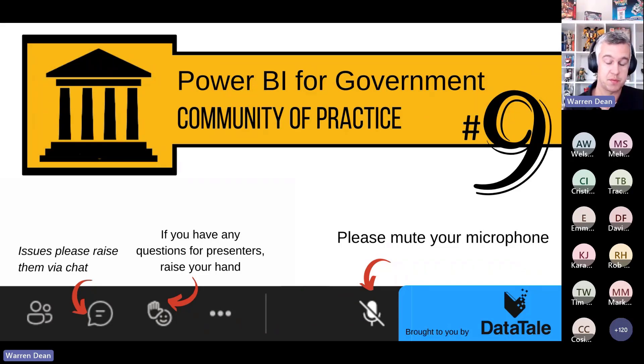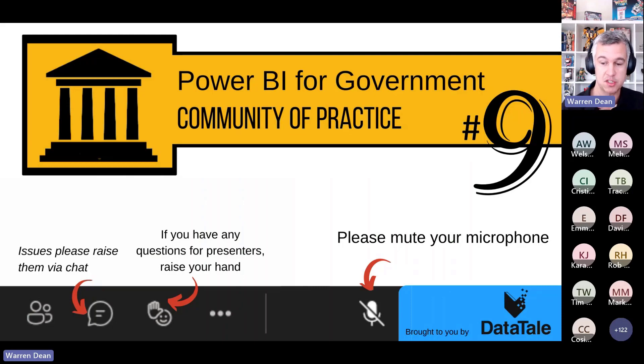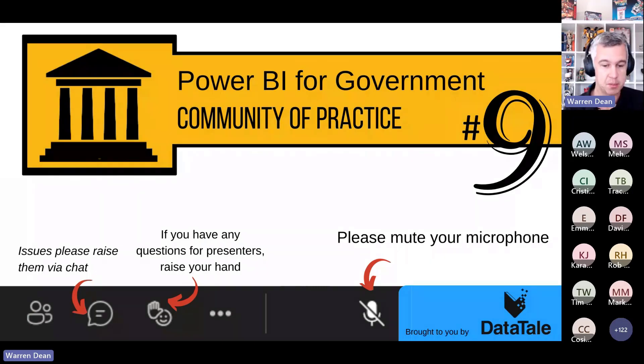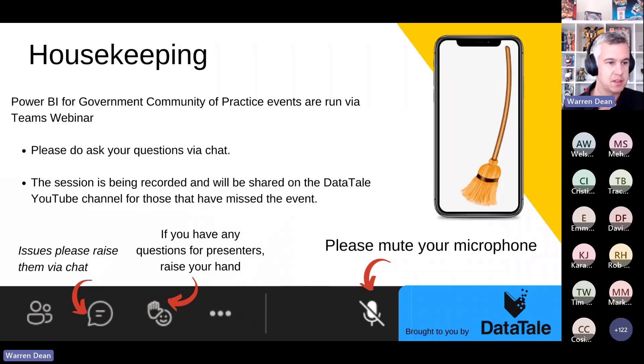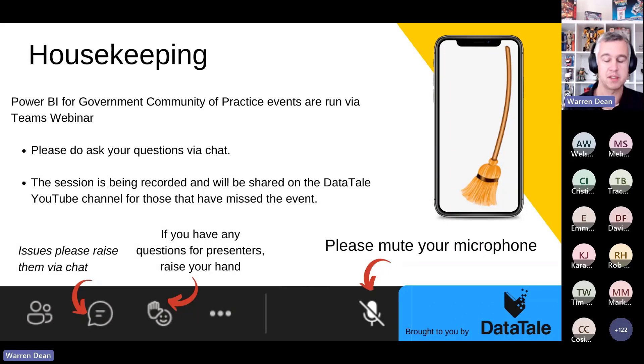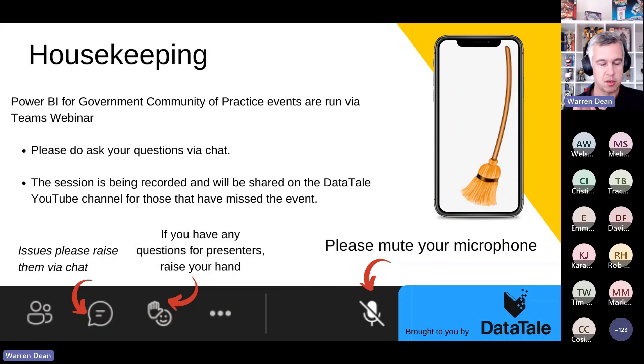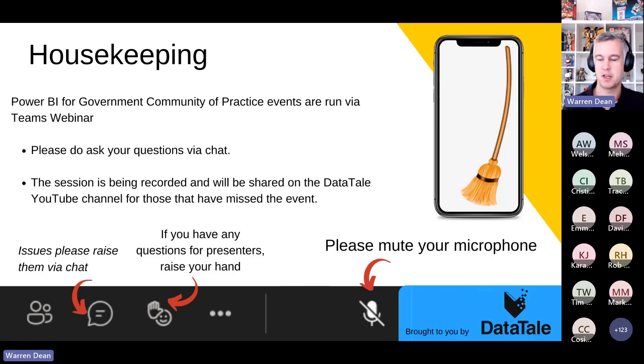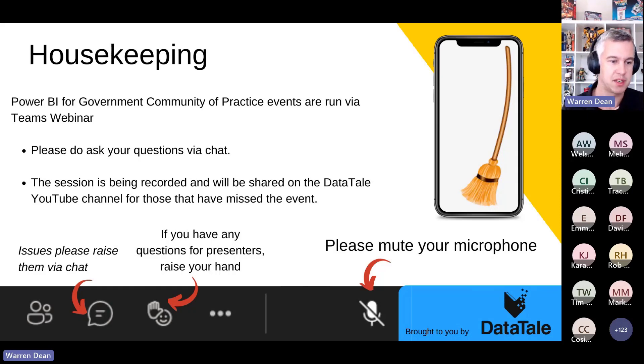If you have a question that maybe is a little bit more complicated and you'd like to ask the question to the presenter, just put your raise hand symbol as well. Just a reminder that this session will be recorded, so there's a few people who couldn't make the session today. I'm going to record the session, I will put it on my DataTel YouTube channel, and I'll send everyone a link so you can come back to it at another time.